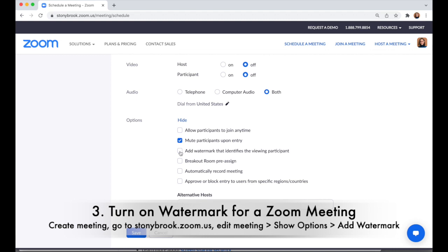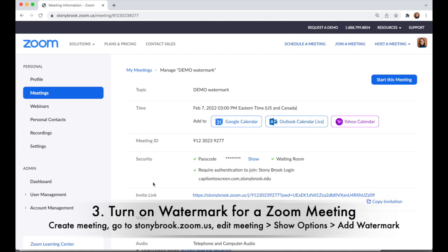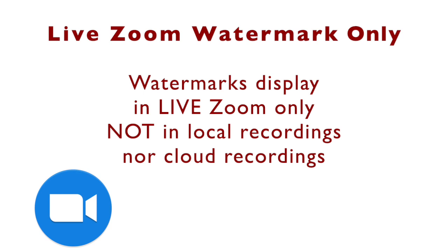If you created a meeting in Blackboard or in calendar, you can come in here to edit the meeting and check the box to add watermark. When you click save, whenever you start that meeting you'll see watermarks. One important note: watermarks do not apply in recordings — this is only for your live content. There won't be a watermark in the recording, not in the cloud nor in the local recording.